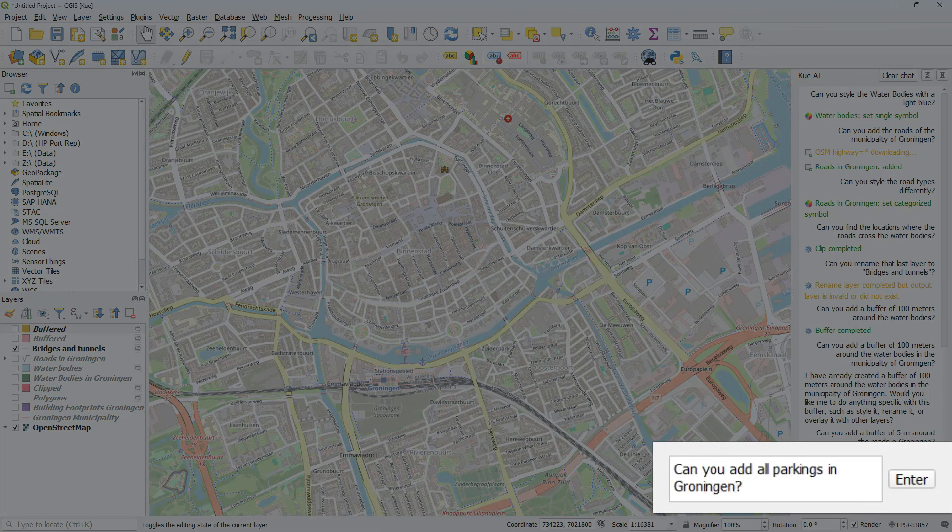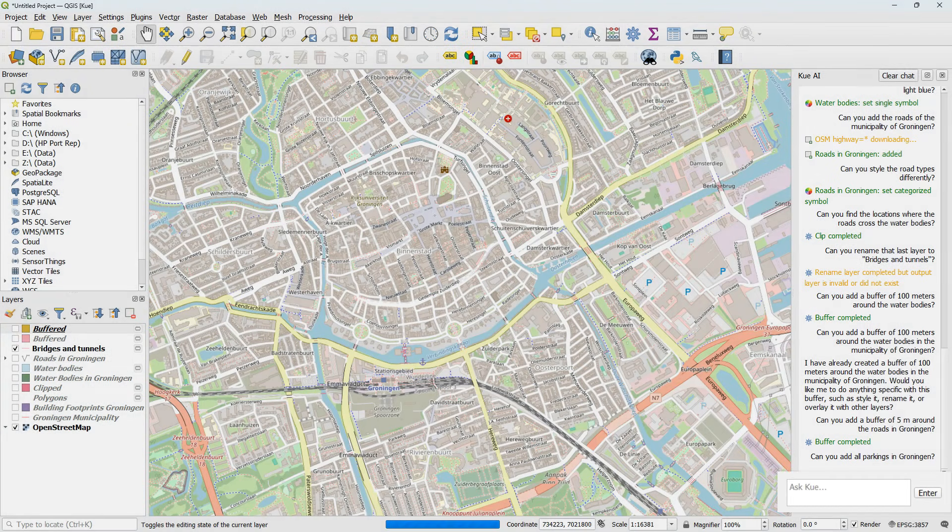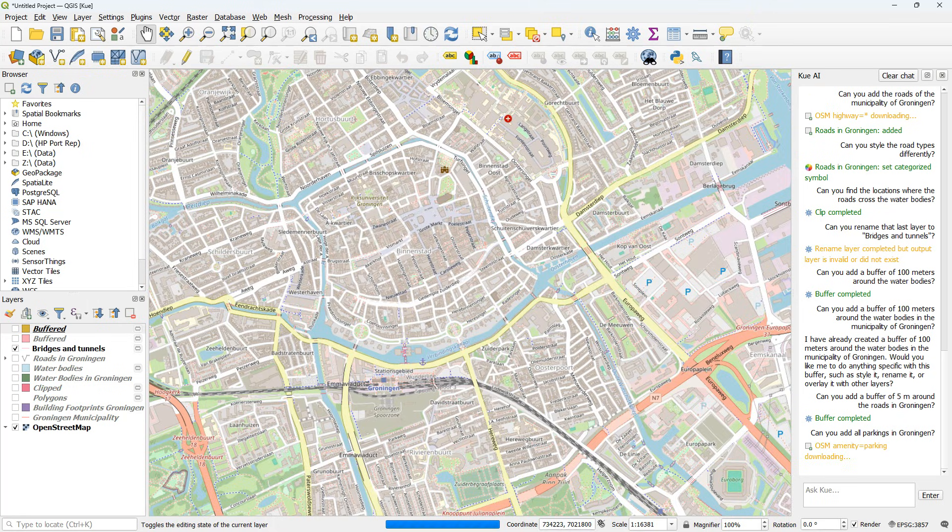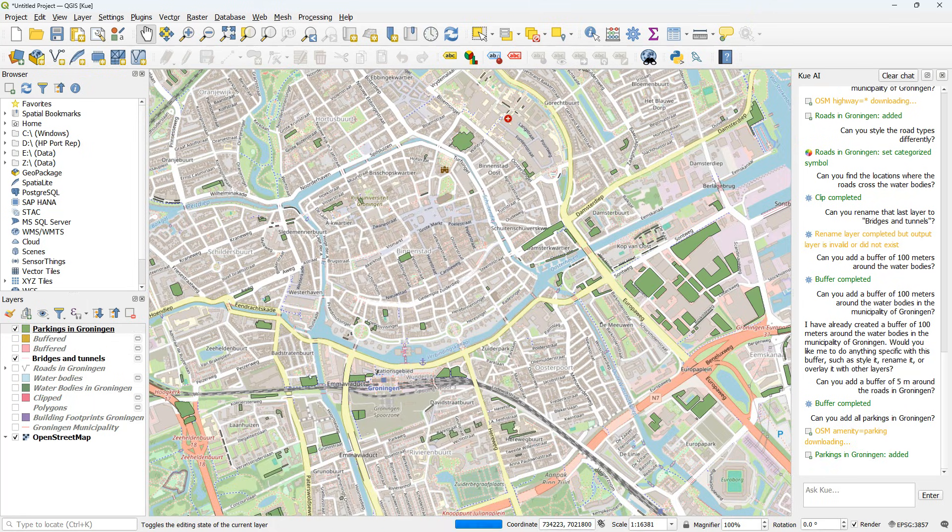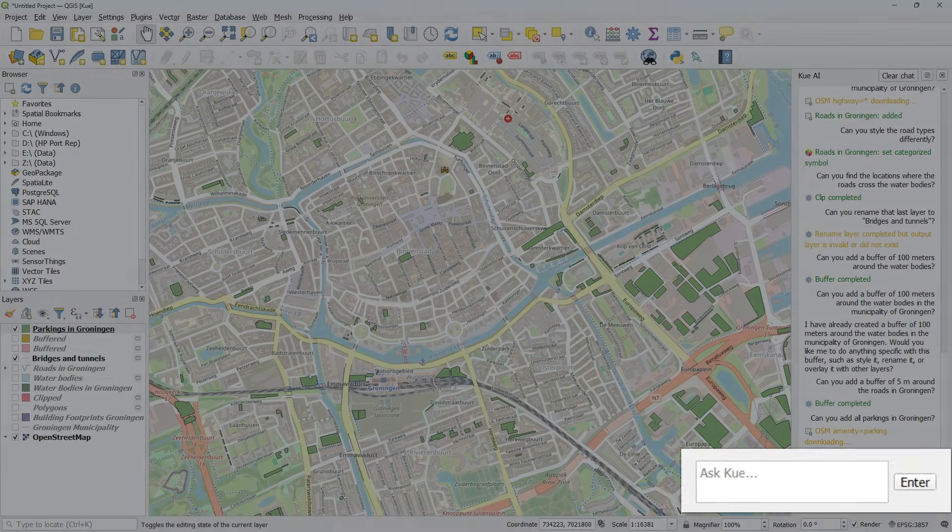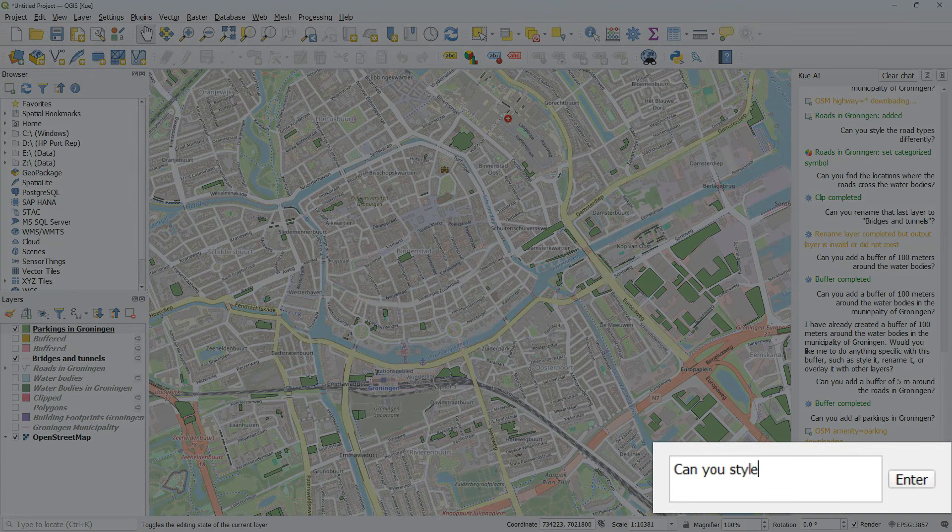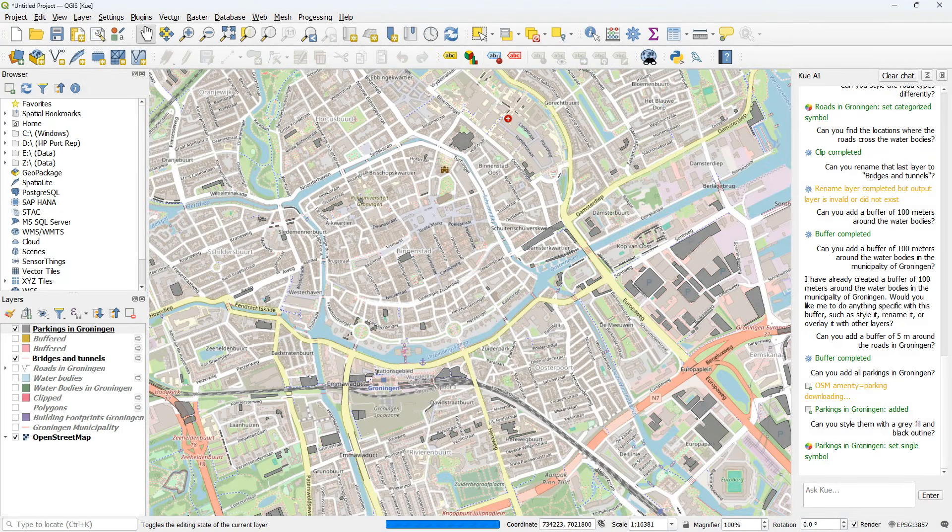Can you add all parkings in Groningen? It does an OSM query. And now the parkings are added. Can you style them with a gray fill and black outline? Yes, it can. Note that it adds some transparency.